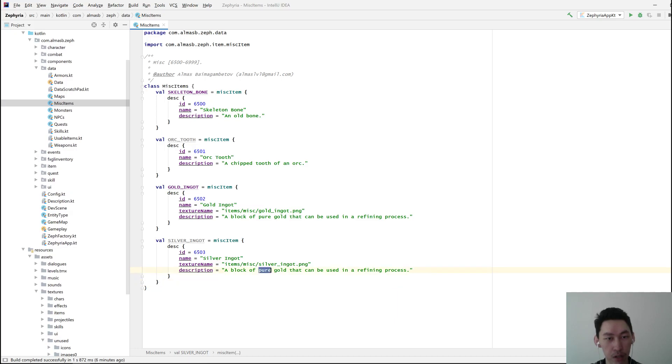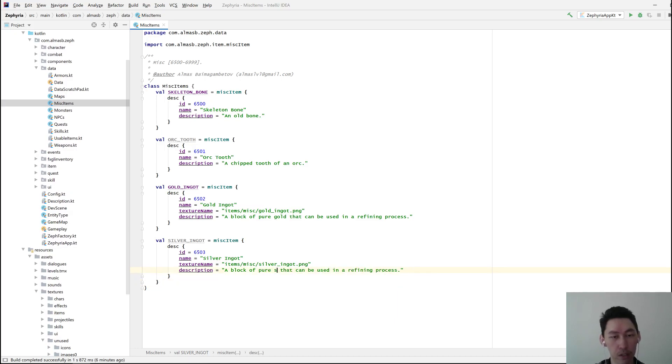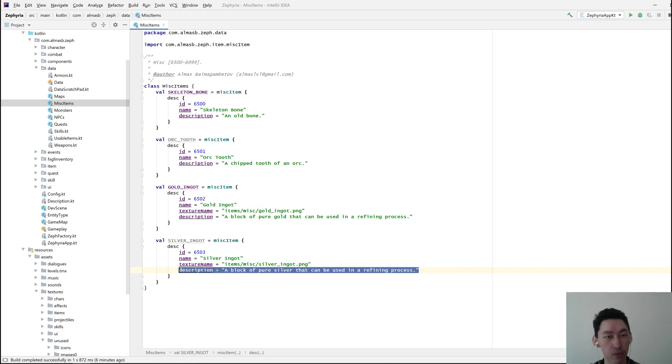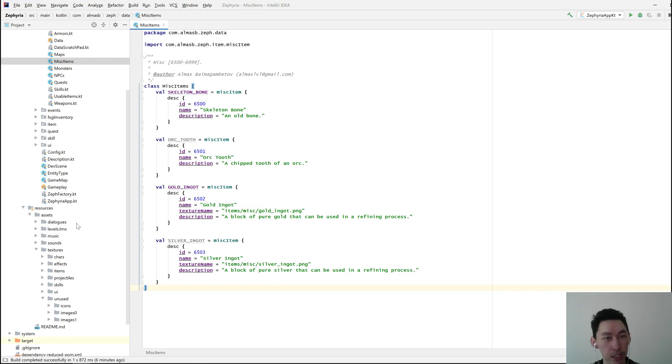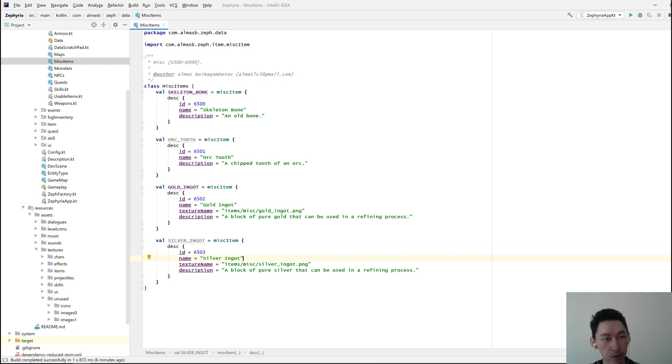A block of pure silver that can be used in a refining process is going to be the description, and you can just come up with a description as needed, and make sure to have unique names. That should be straightforward, I think.